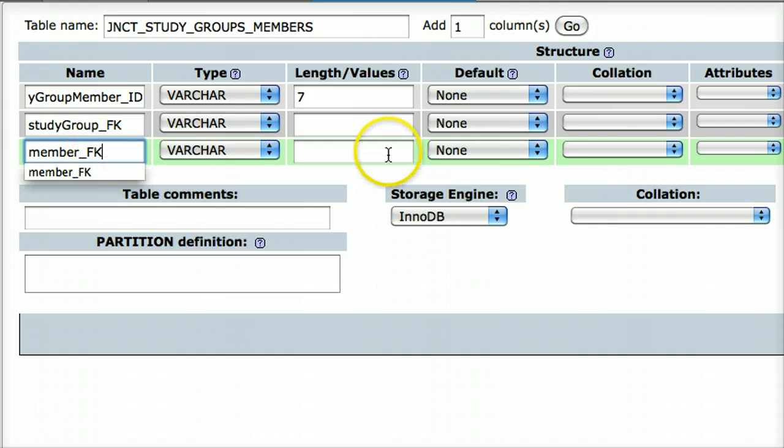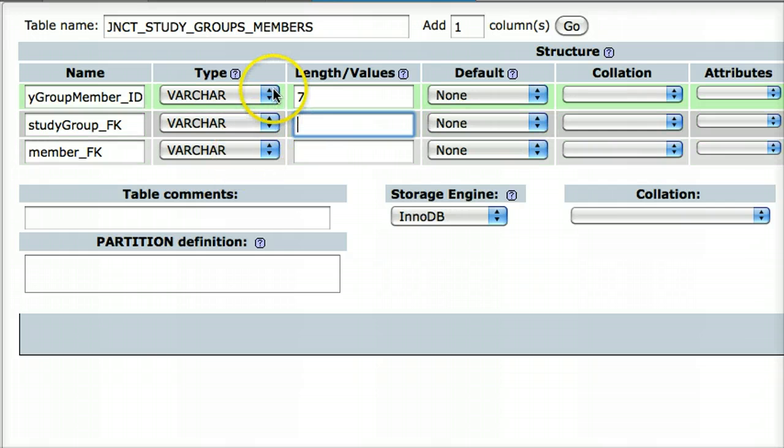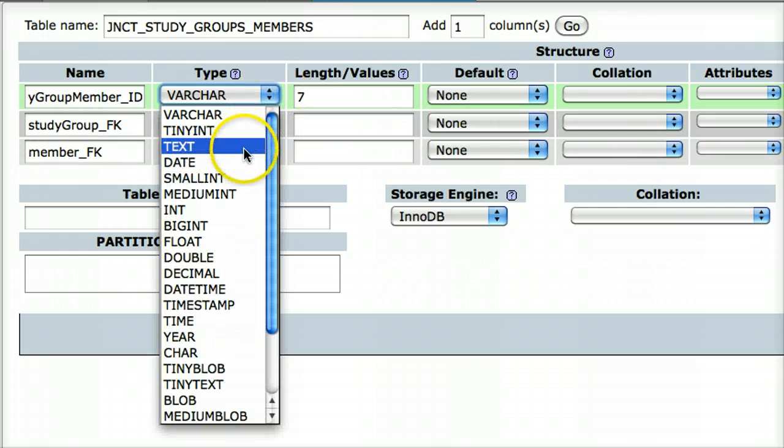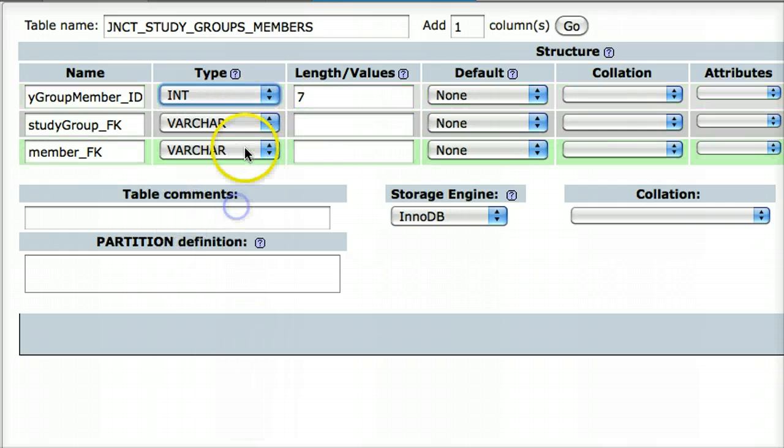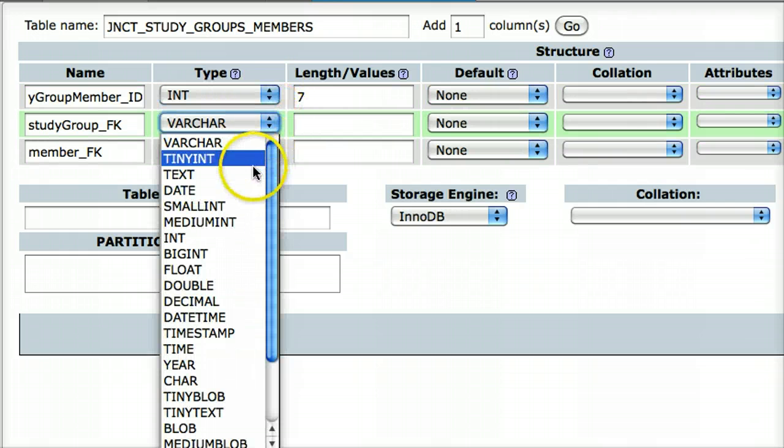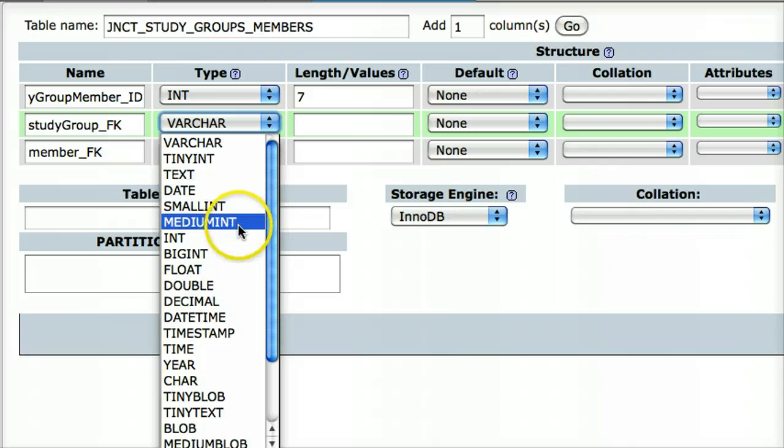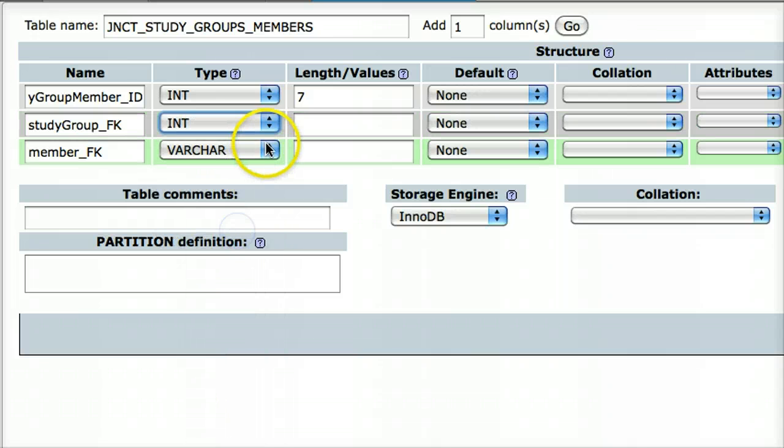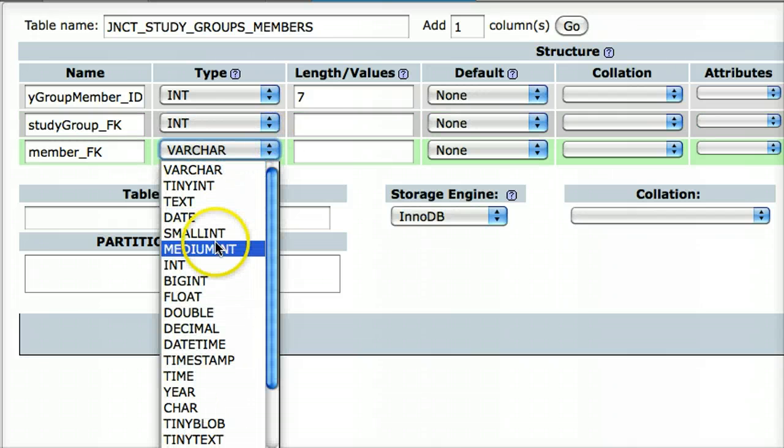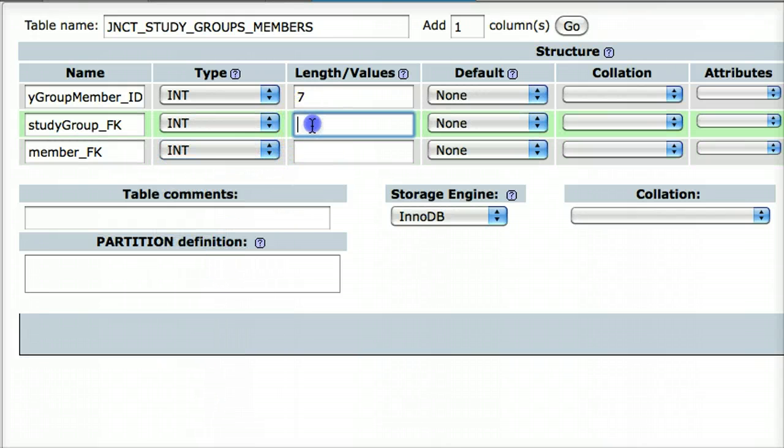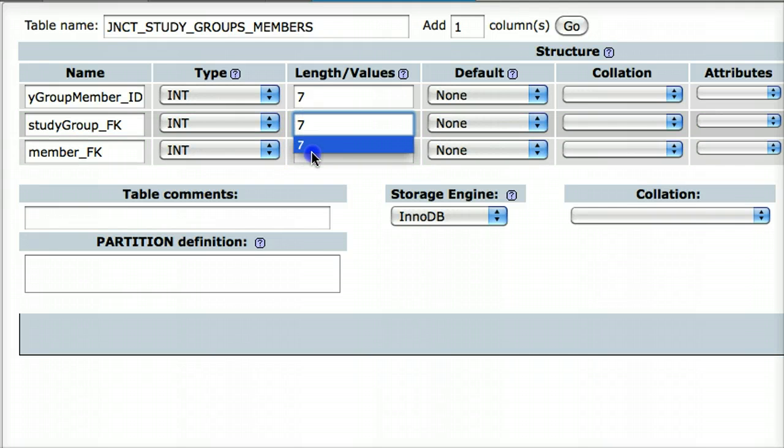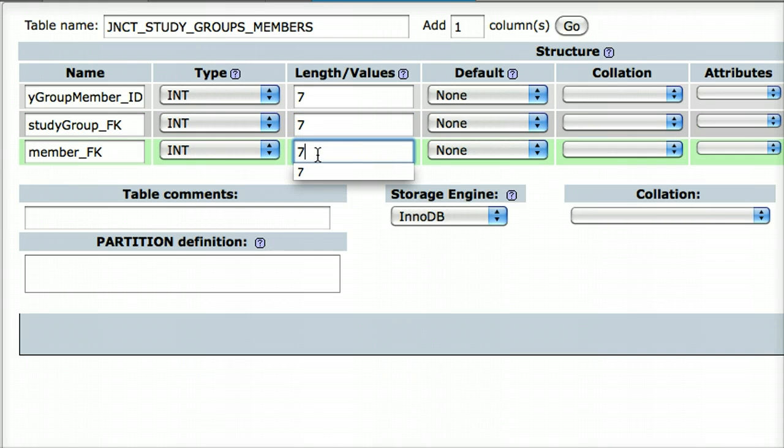So, that's okay. And these are all numbers. So, int, and int, and int. Because they all have to relate to primary keys. That's that, and that's that.